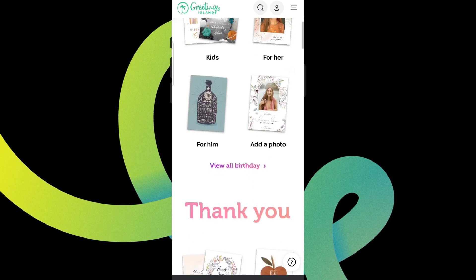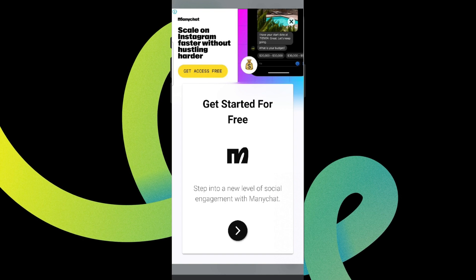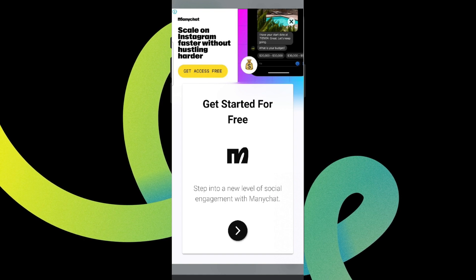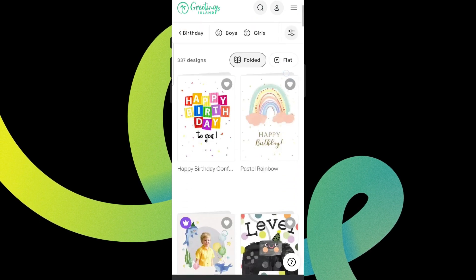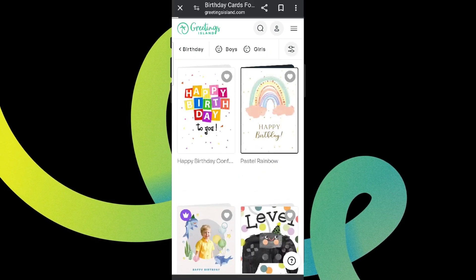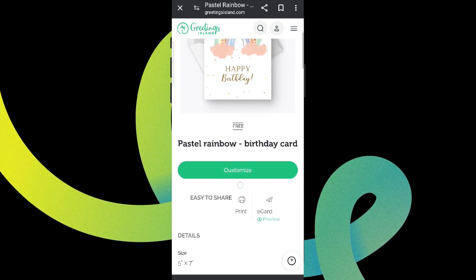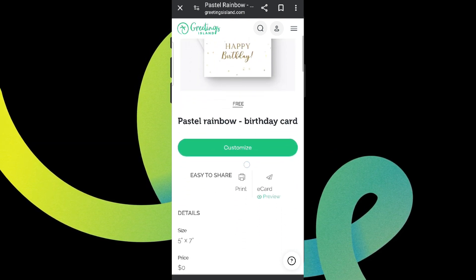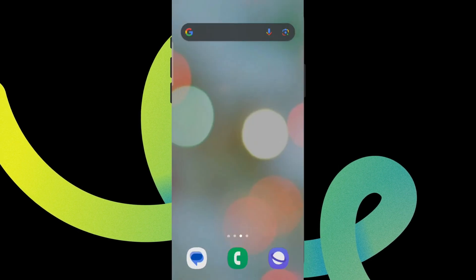Here you can choose any template, or if you want a thank you card, you can simply click on that one and get started. You'll be able to see various options — simply open any of them, click on customize to customize it, and simply download it once you're done.